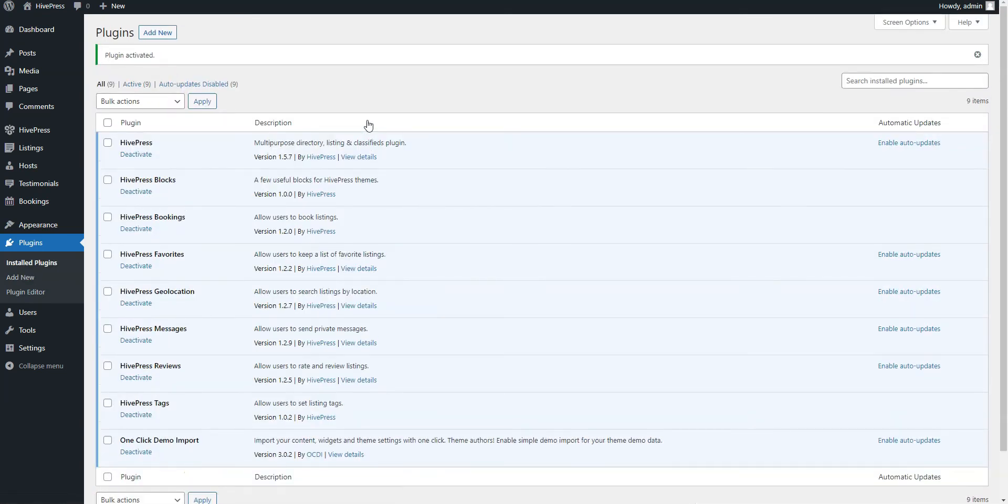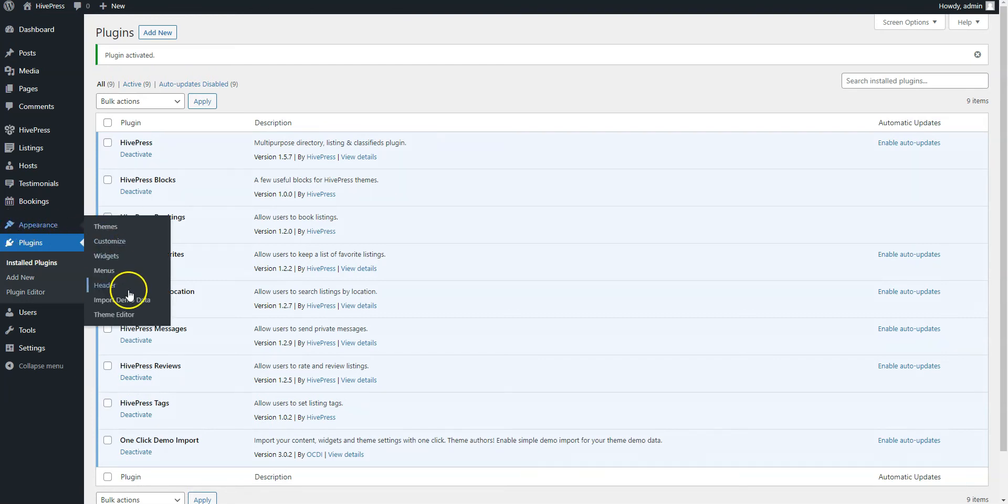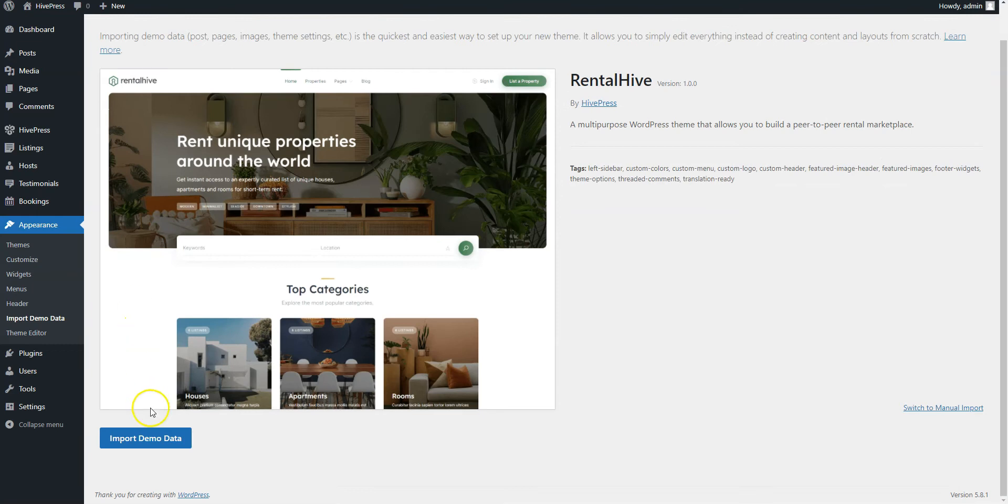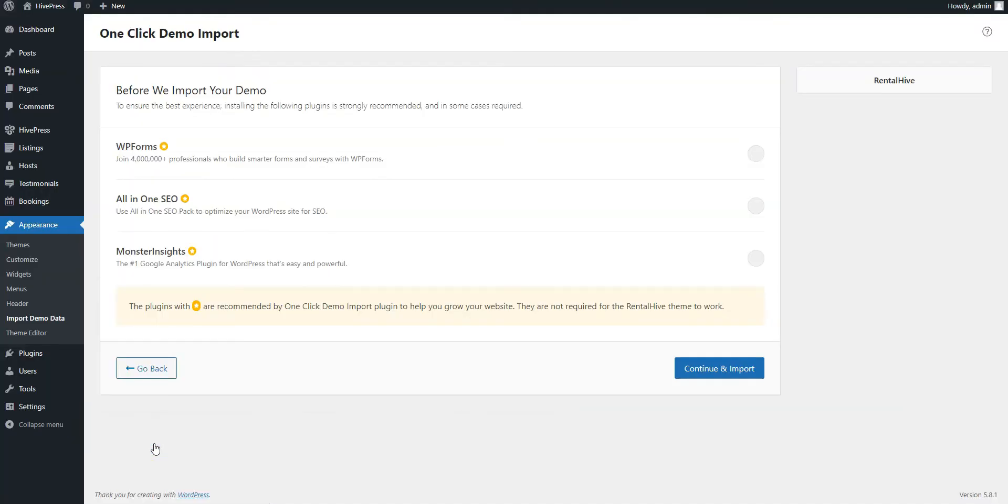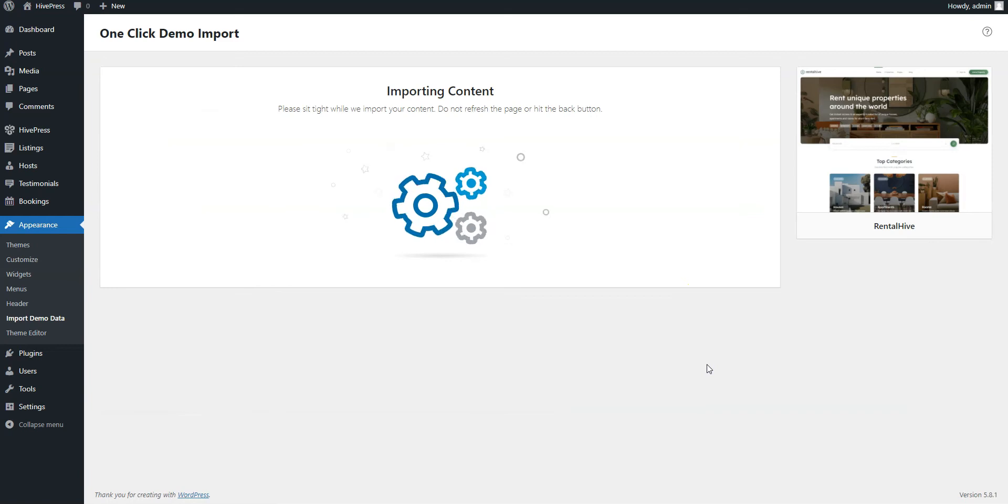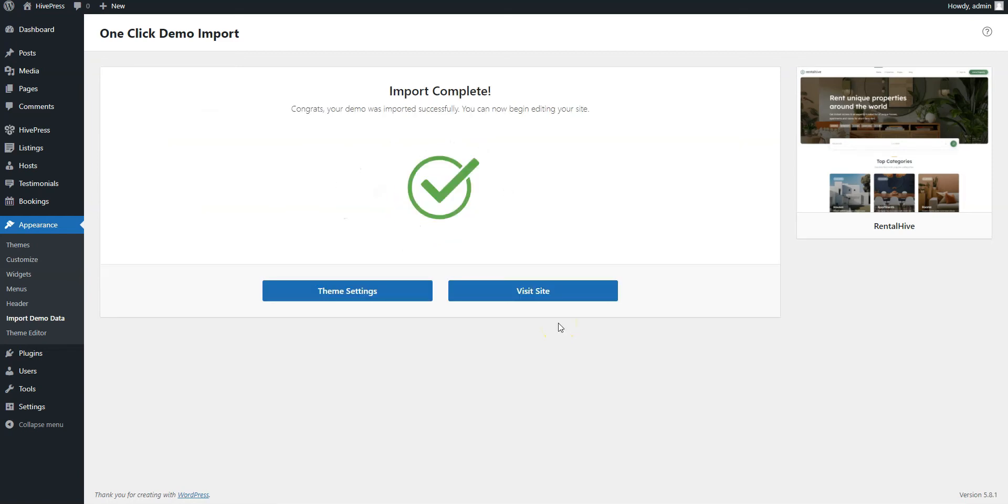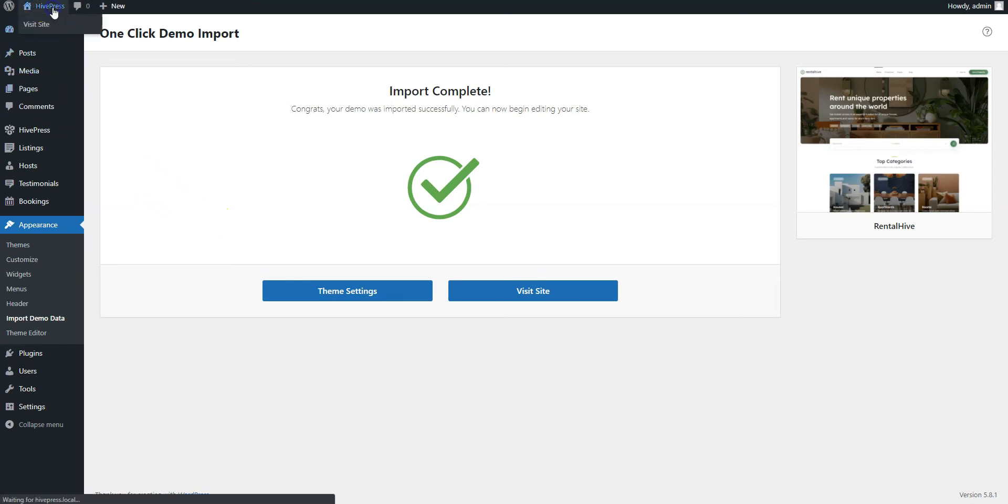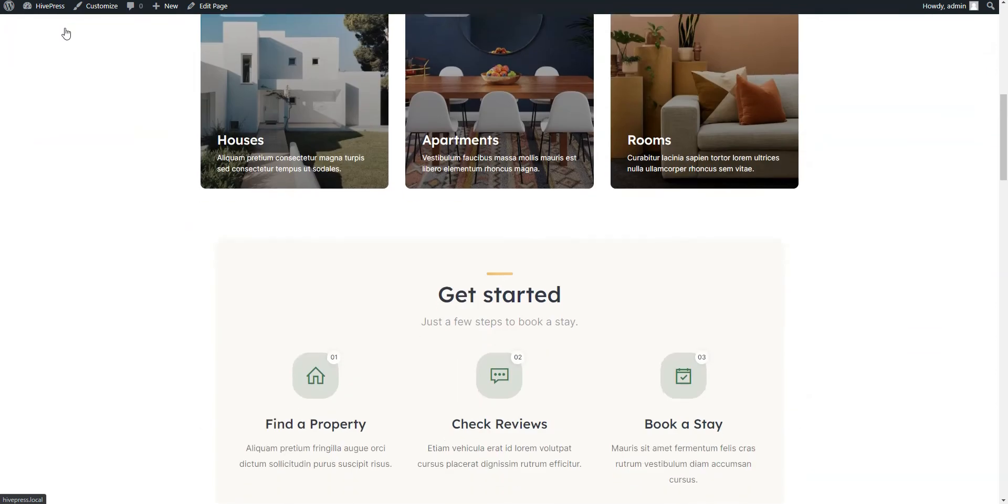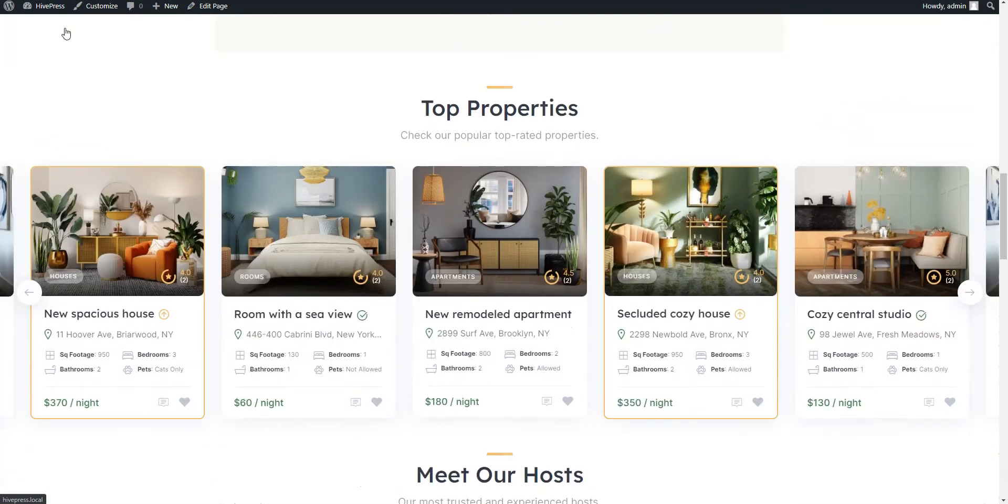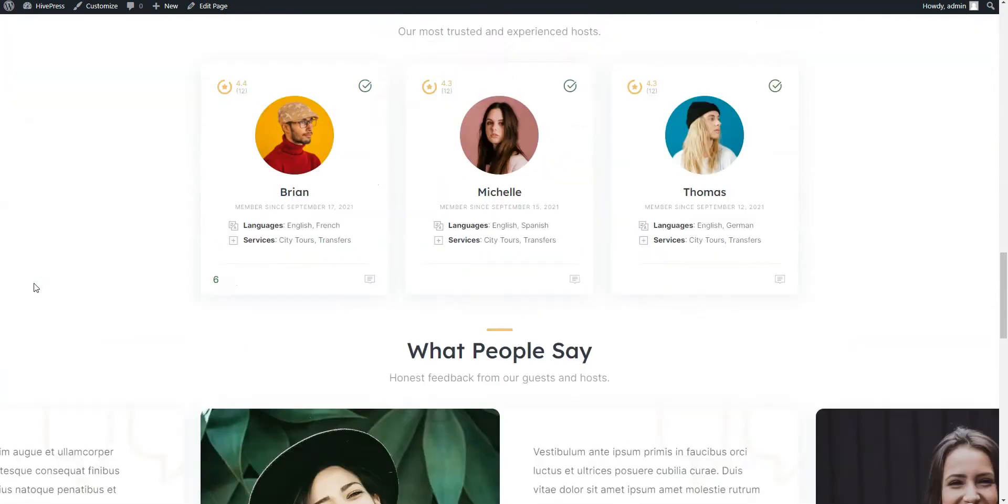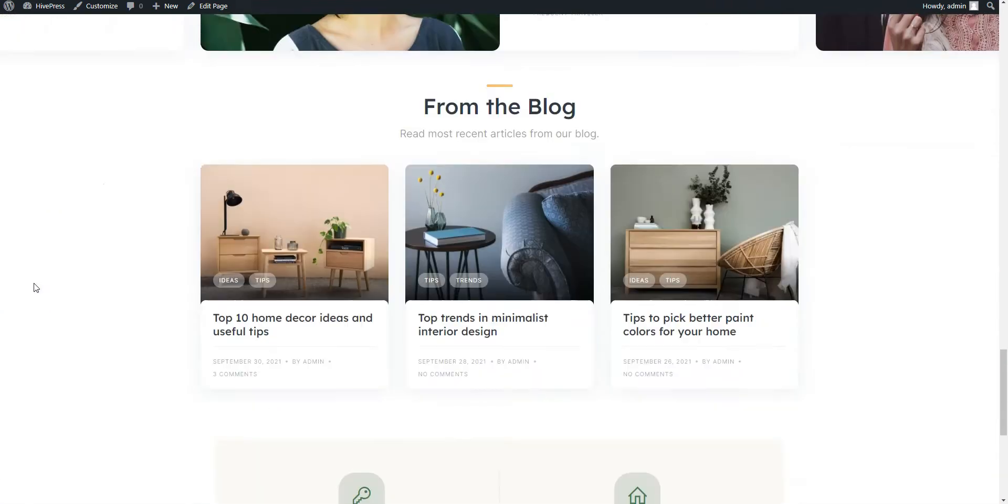Now go to the Appearance Import Demo Data page and simply click on the Import button. Once the import is successfully finished, you should get the same content and layout as on the RentalHive demo site. Let's take a look. That's it! As you can see, the demo content has been successfully imported.